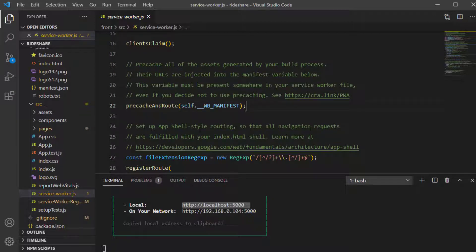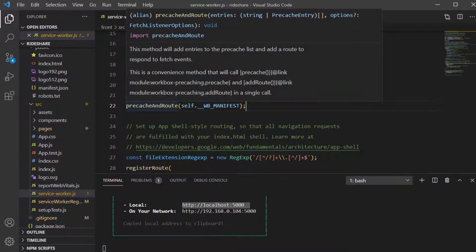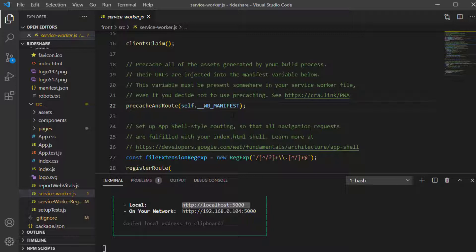The precacheAndRoute function takes a list of routes with a version number for each route. Here we're using self.__WB_MANIFEST — this constant variable will be generated by webpack. Since we built our application using Create React App, the webpack configuration is handled for us. We just need to specify this variable as the parameter; it will return an array of resources and their version numbers.